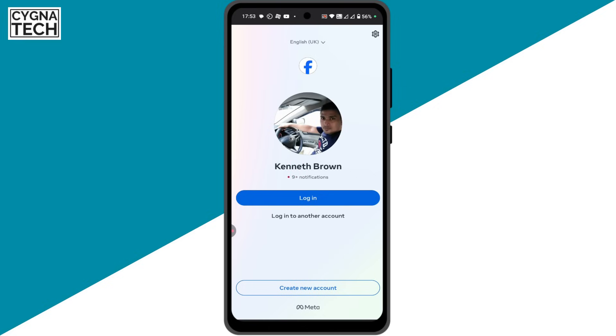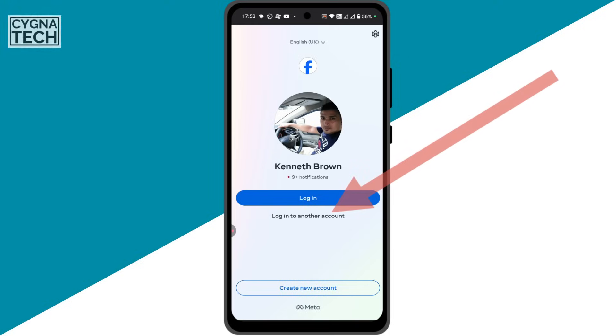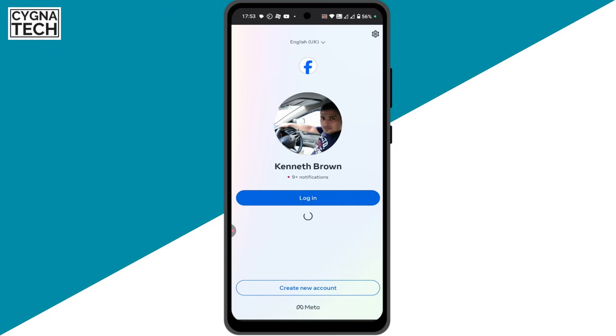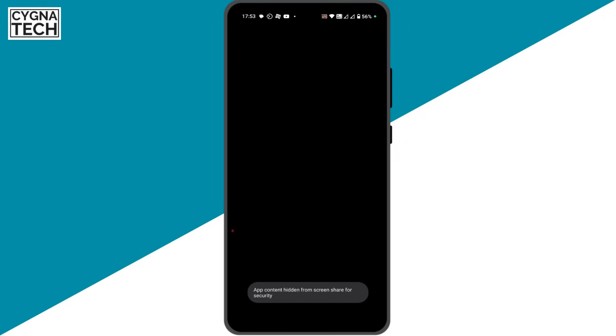You open this application and you log in with your third account details. If you already are signed into Facebook, you are going to get a notification. Just select the second option, log into another account, and you're going to get an option to log in with your third account on Facebook.